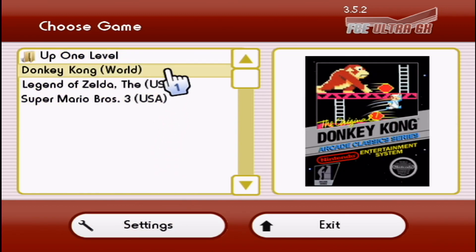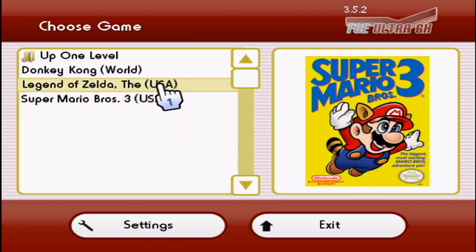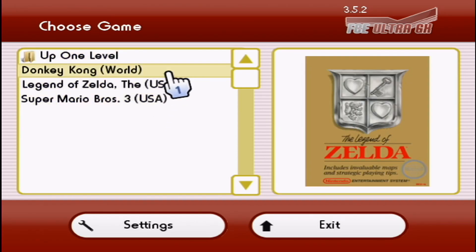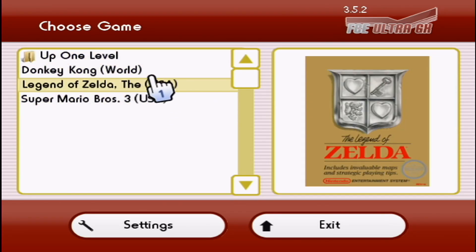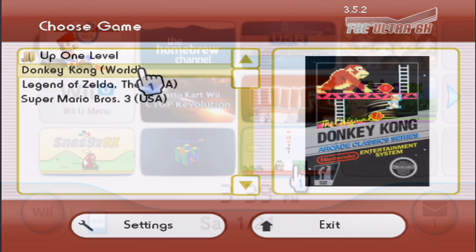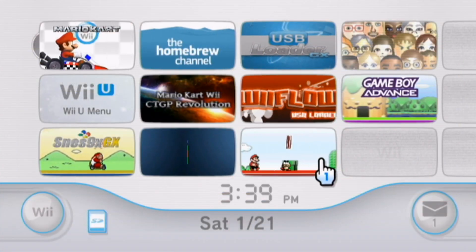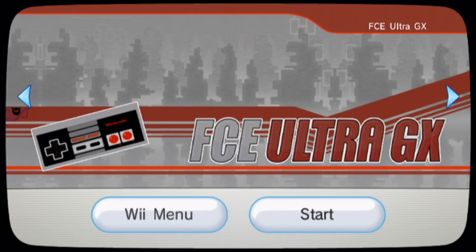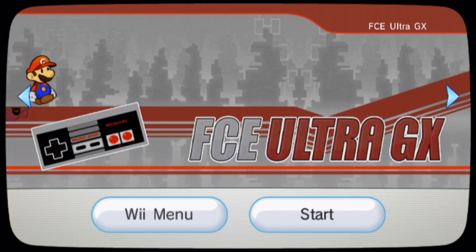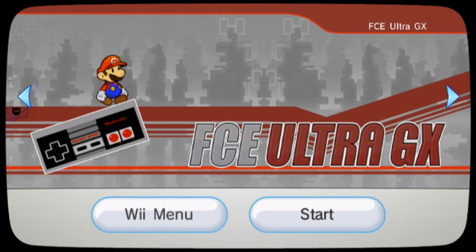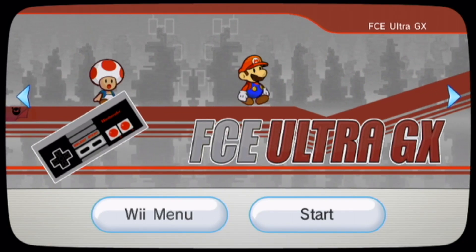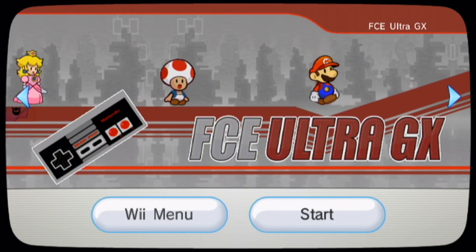This video is going to be the ultimate guide on how to play NES games on your Wii U. This is going to include how to get the app on your virtual Wii, how to get the channel on the virtual Wii as well, how to get cheats, as well as how to download and get the covers to show up on your app.